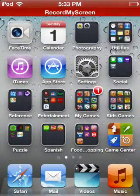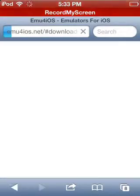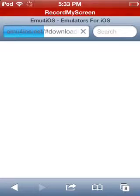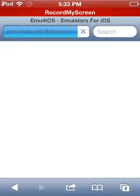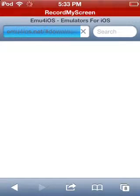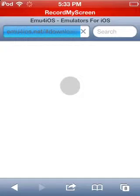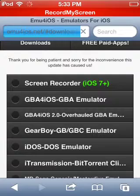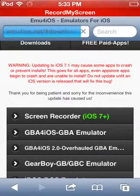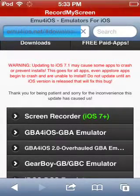Then navigate to Safari and go to the link in the description below. Sorry it's taking long. When you get to the web page, go to Downloads and go over here.